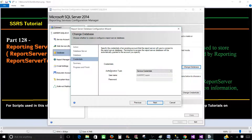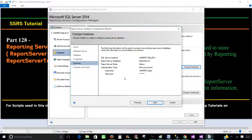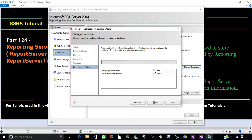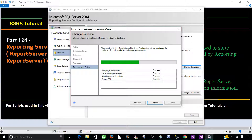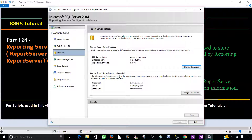Once I select the database, it will ask what authentication I would like to use — username, password — and then I provide that information and hit Next. It will then configure. This is a fairly easy step: if you don't have the database you can create it, or if you already have it you can start utilizing it.